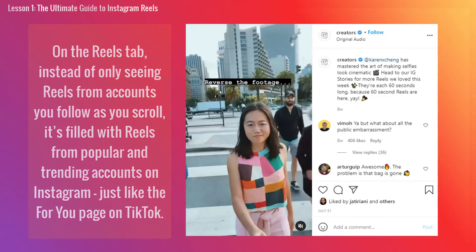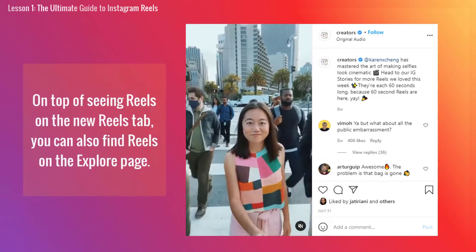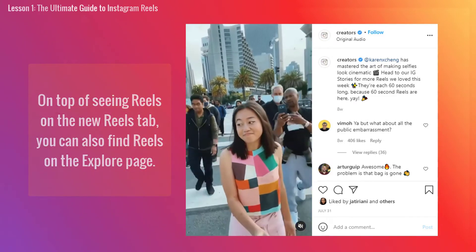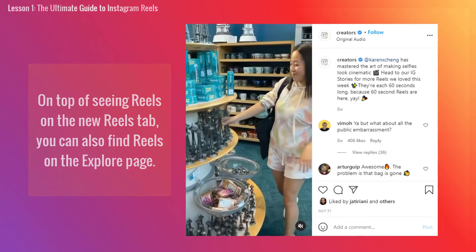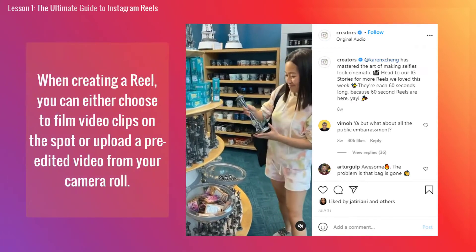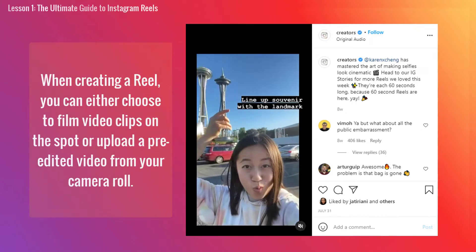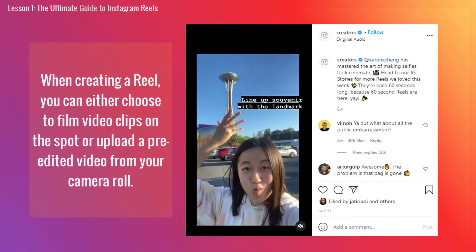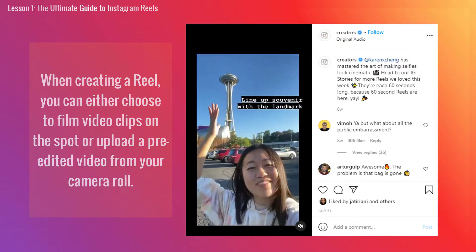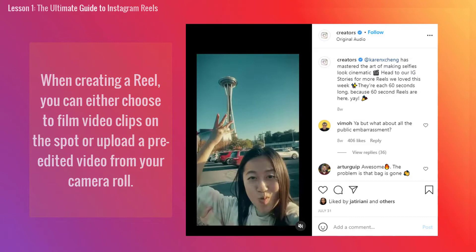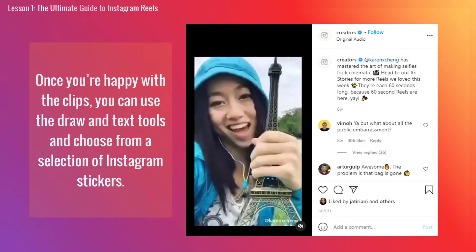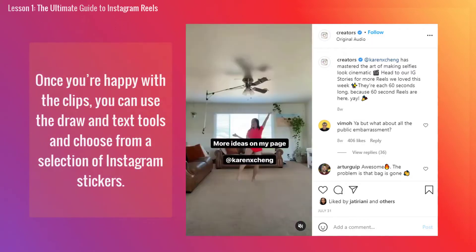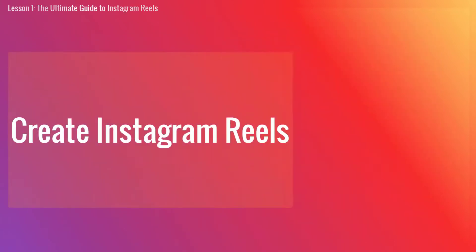Just like the For You page on TikTok, on top of seeing Reels on the new Reels tab, you can also find Reels on the explore page. When creating a Reel, you can either choose to film video clips on the spot or upload a pre-edited video from your camera roll. Once you're happy with the clips, you can use the draw and text tools and choose from a selection of Instagram stickers.